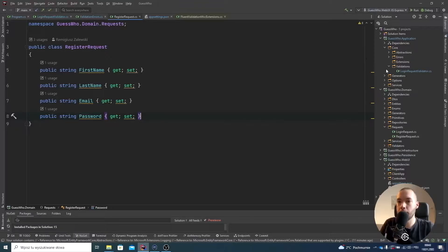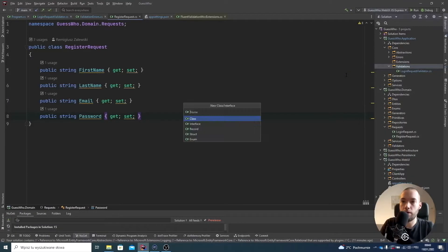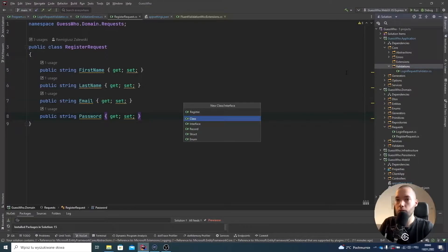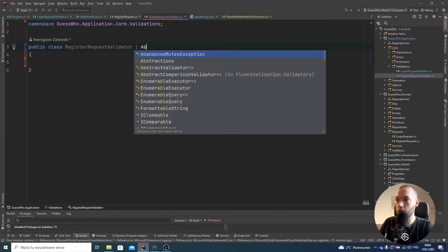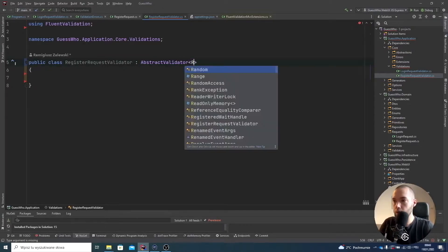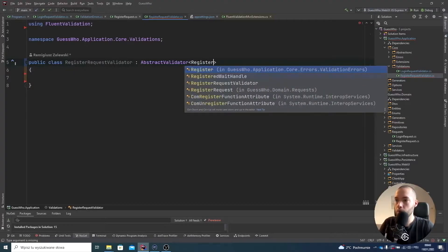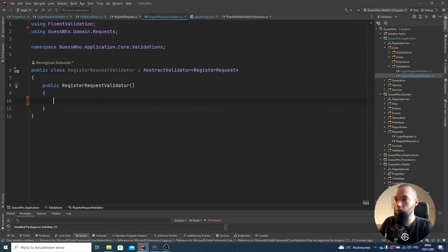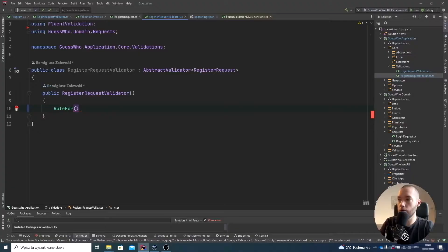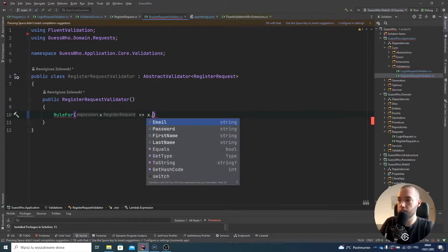So we have to create one custom validator that will be called RegisterRequestValidator. Add to git, and we have to inherit from AbstractValidator from fluent validation and specify the type — it's going to be RegisterRequest. We are creating the constructor and the first rule for the password.